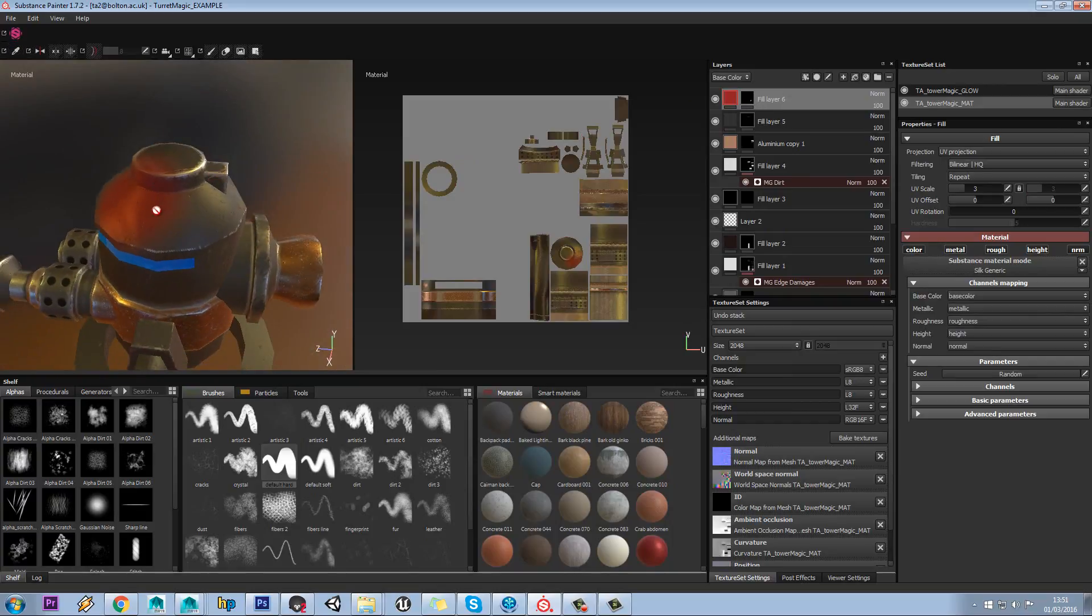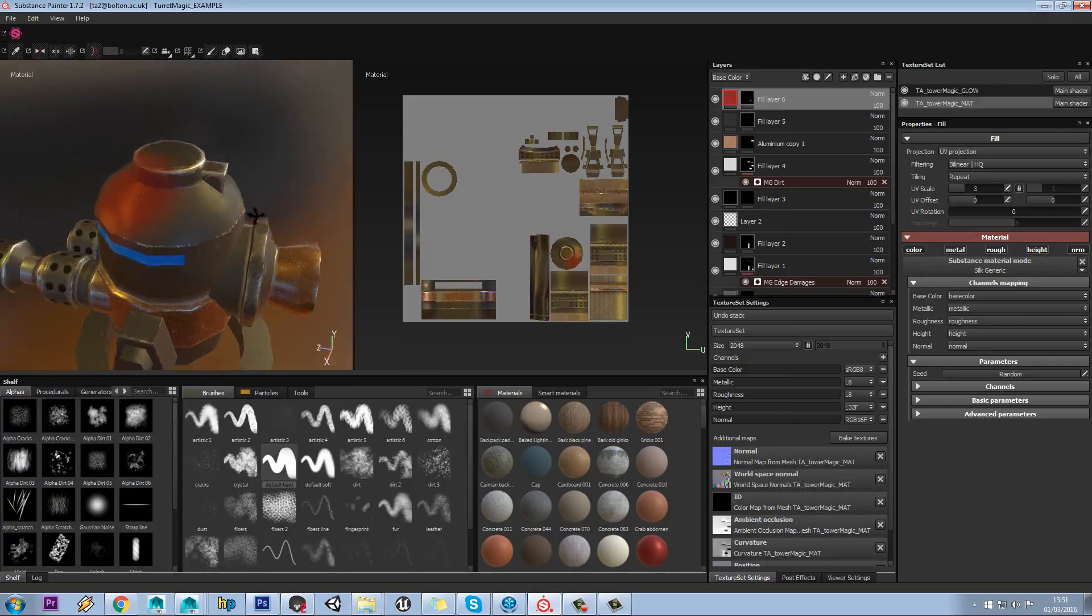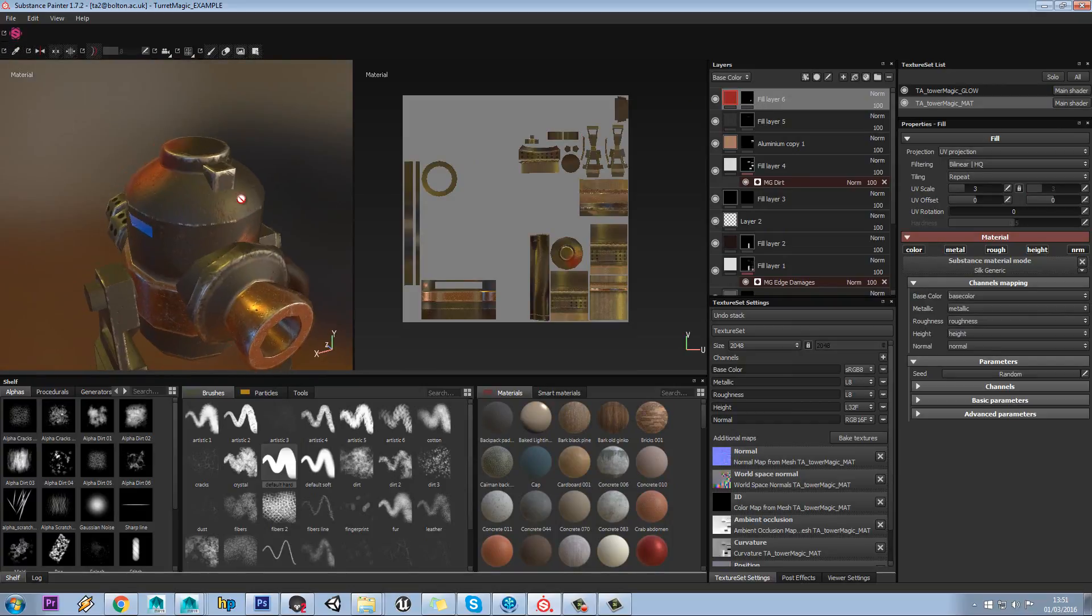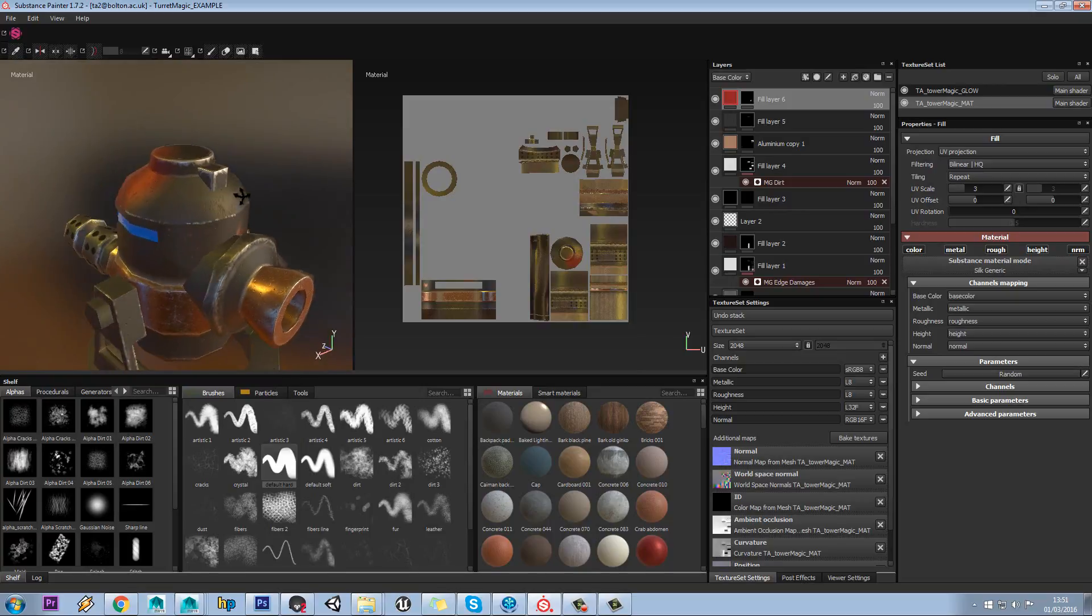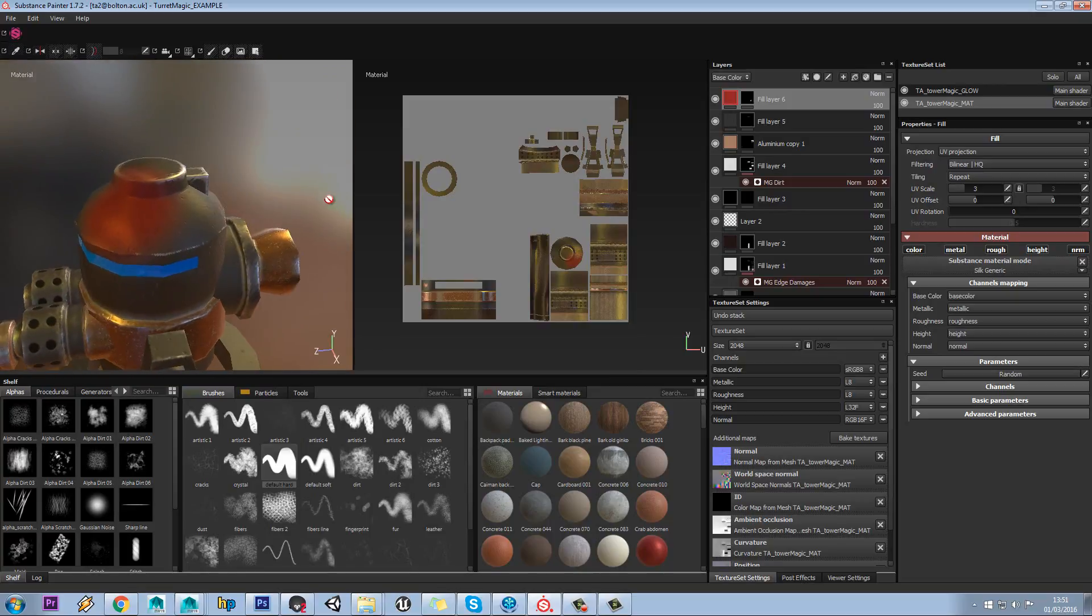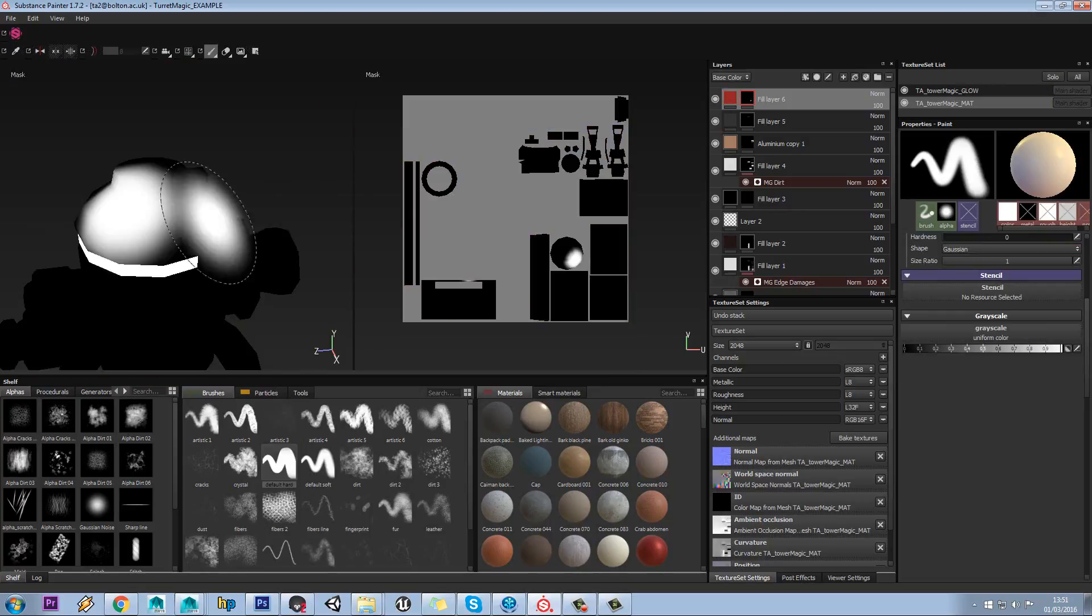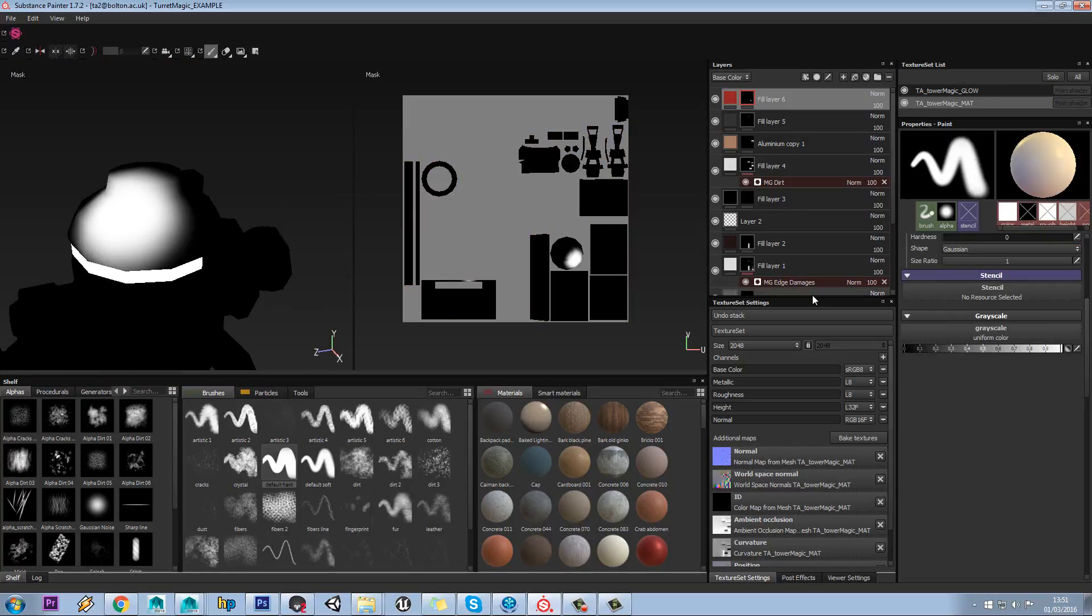White always shows through, and black is invisible, and grey is kind of in between. The advantage of this is I'm just painting in black and white.